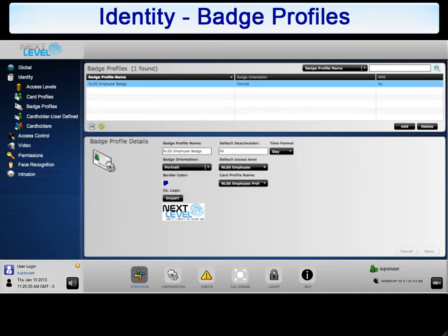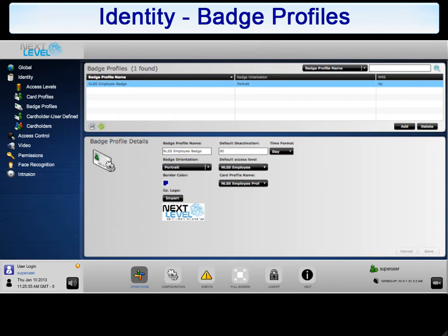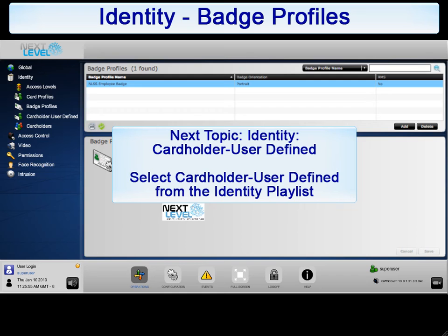Your new badge profile will now be available to assign to new card holders. This concludes this tutorial on badge profiles. Please return to the identity playlist to continue to the configuration of card holder user defined.